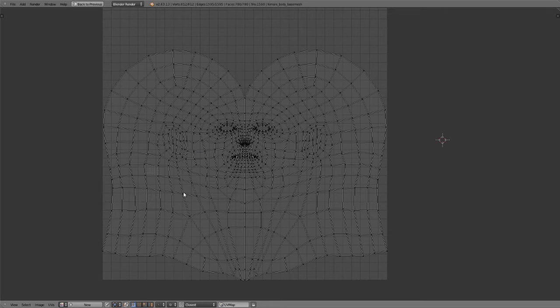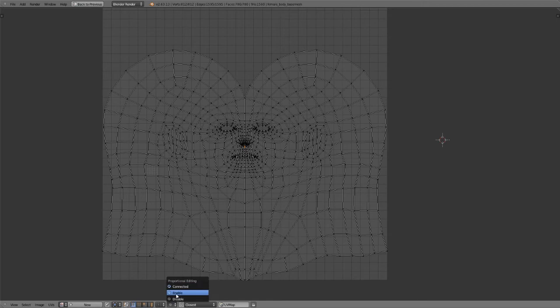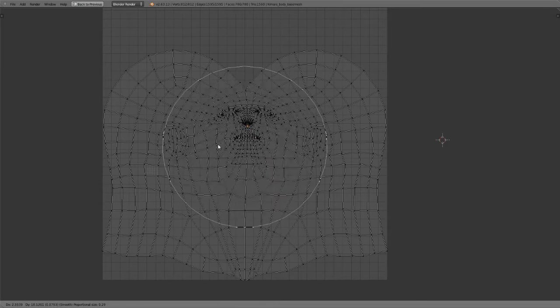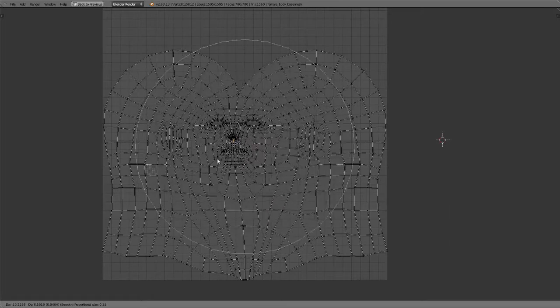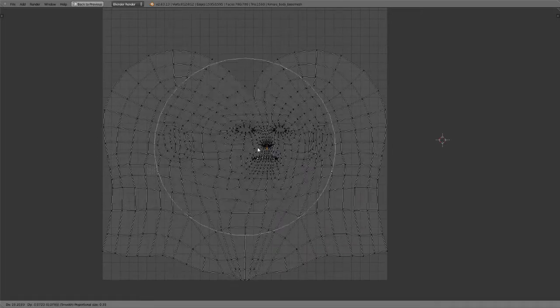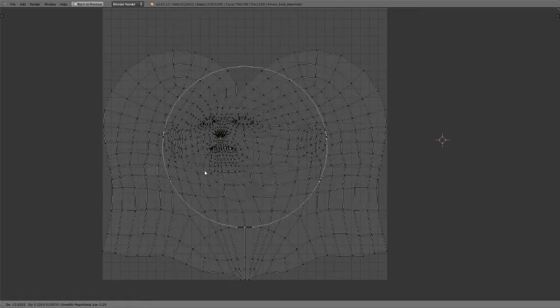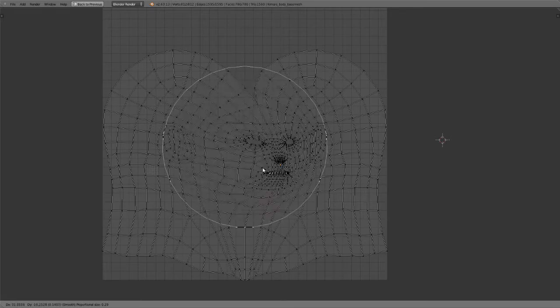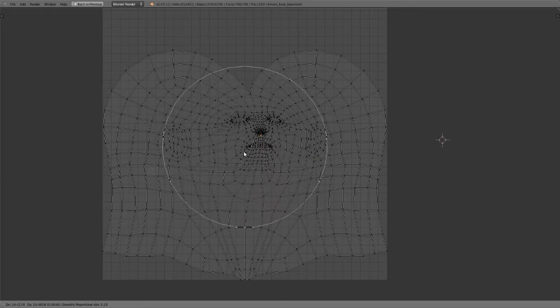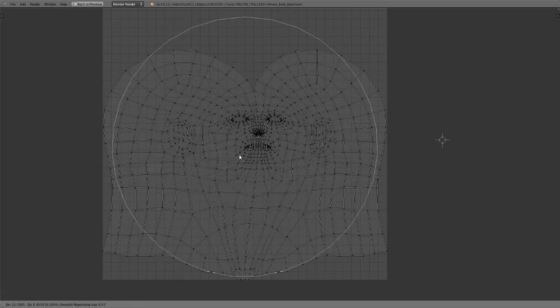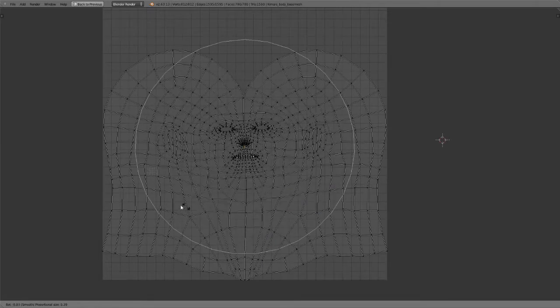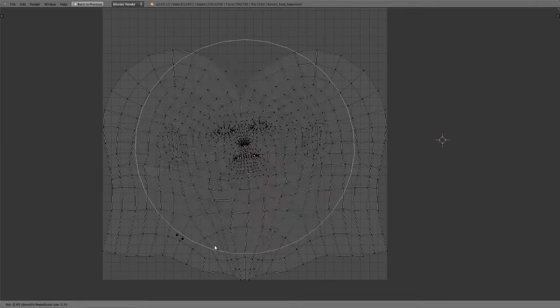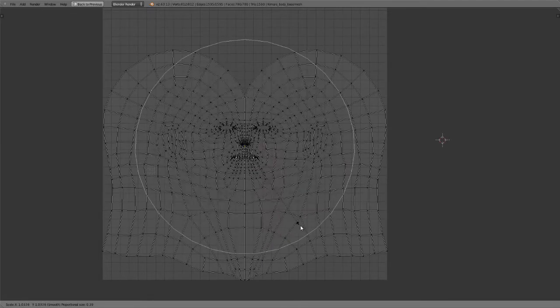But if you wanted to use say proportional editing or a nice falloff for like soft selections and such, let's just say select this vertex here, go right down here and you can enable proportional editing mode which you can also enable via the O hotkey. And then if you hit G you can see that we have a very nice soft selection. You can grow or shrink this falloff by using your scroll wheel on the mouse or the page up and page down keys. And this works for grabbing, rotating and scaling.